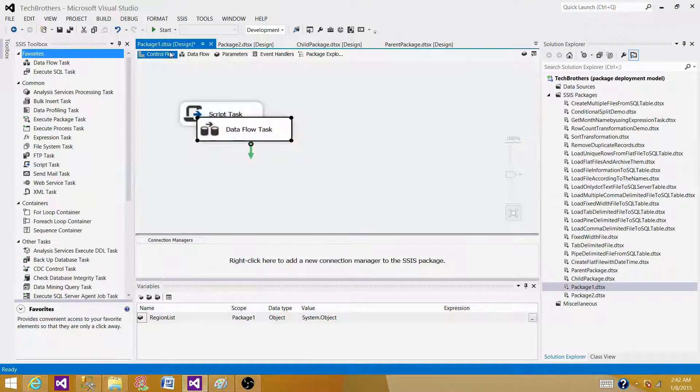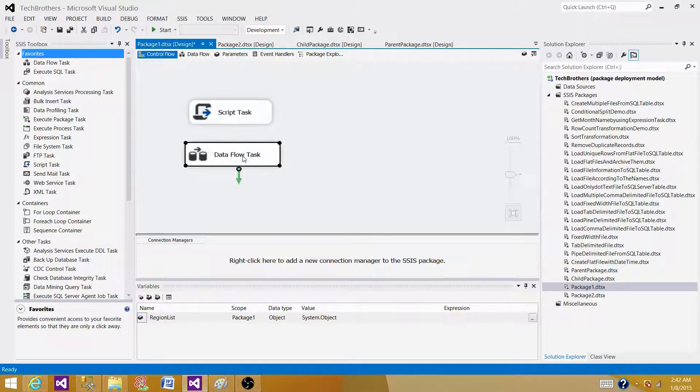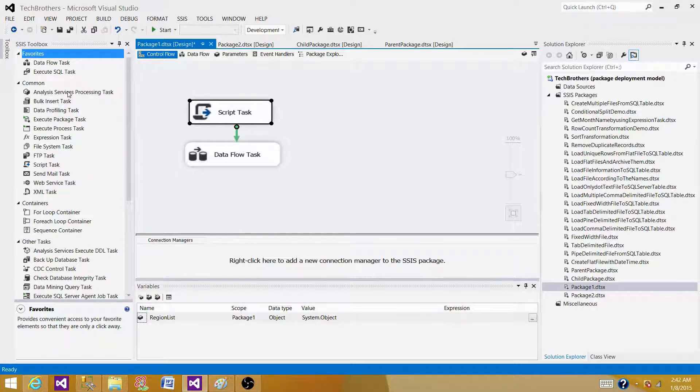That's one of the major differences between script task and script component. The script task is available to us on the control flow panel and the script component is available to us on the data flow. By having them on different places, that is a major difference in their functionality as well.